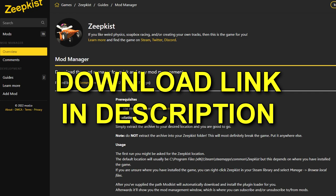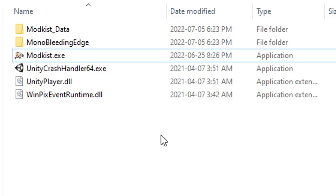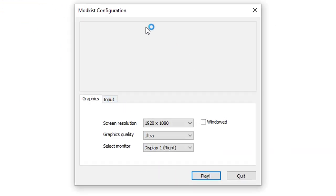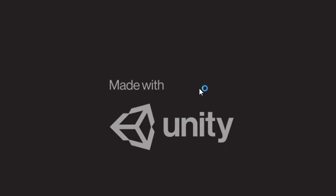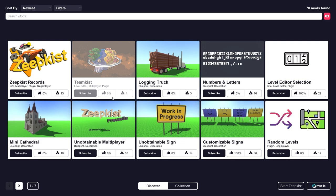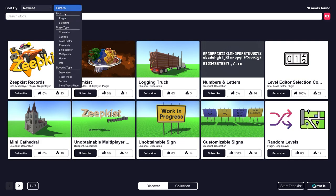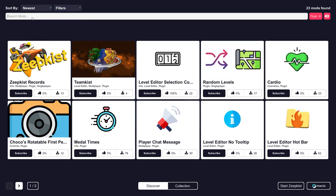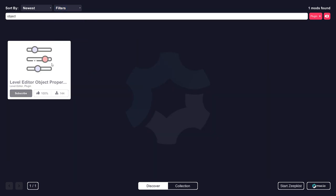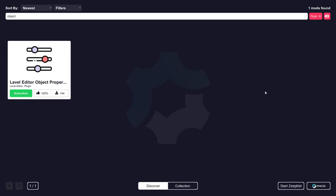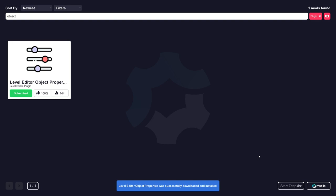Once you've got all that downloaded and unzipped, you're going to want to start up ModKIST.exe and it's going to open up this window. You're going to click play and it's going to start up the actual mod manager. Pretty neat stuff. Let's filter by plugins here and we're going to go to the search and type in object. Level editor object properties. This is exactly what we want, guys. We're going to subscribe to that right now. And once it tells us we're all good, we're going to start up Zeepkist.